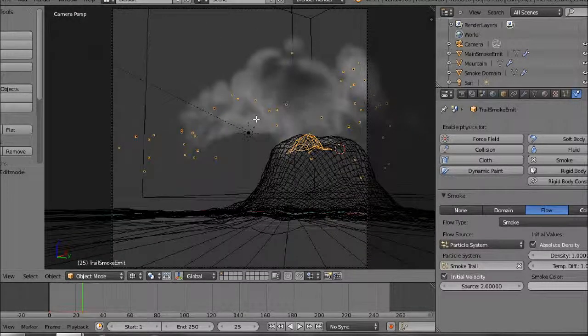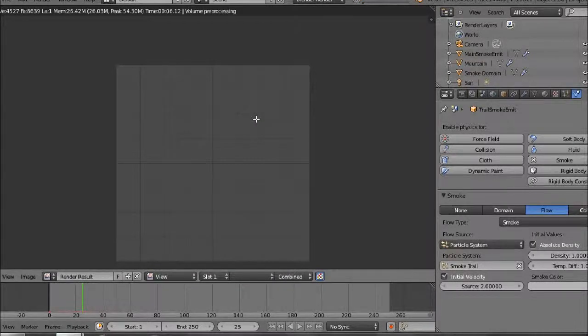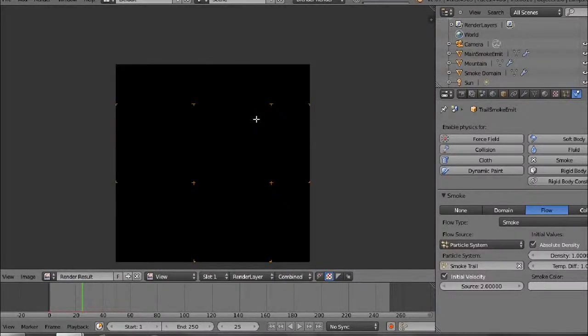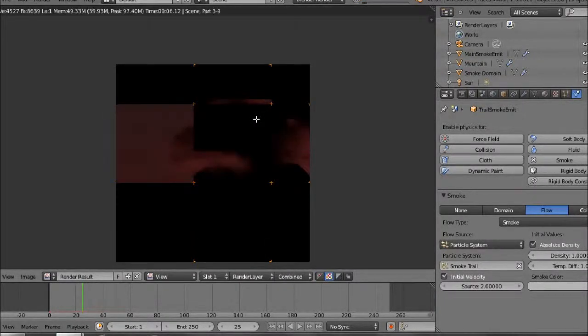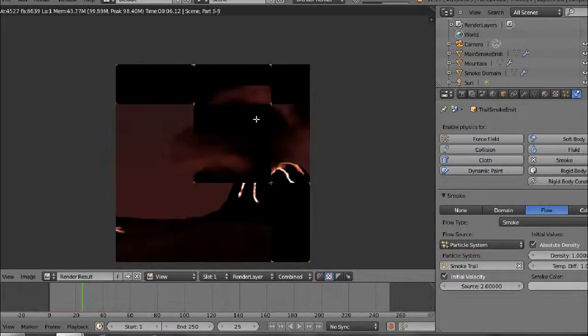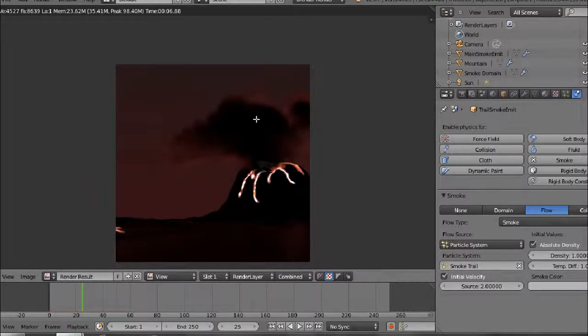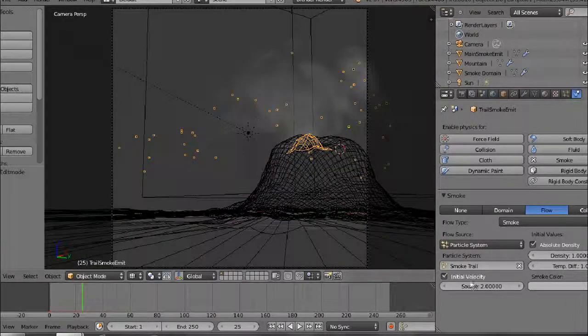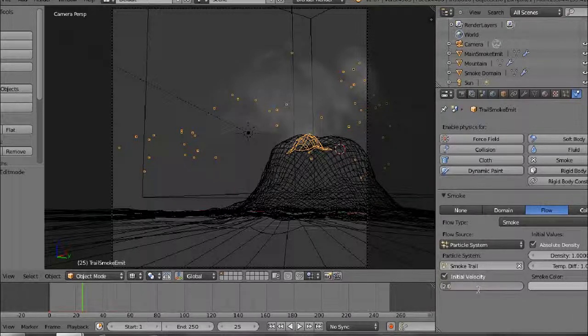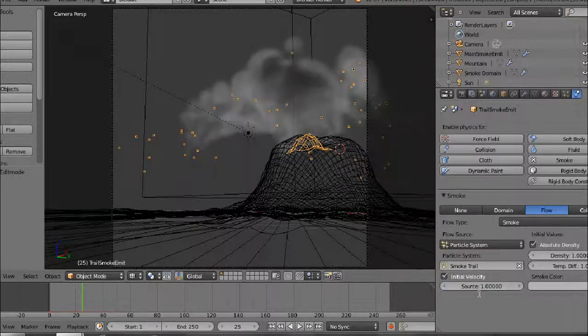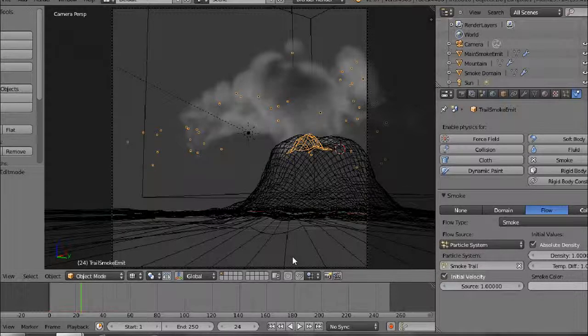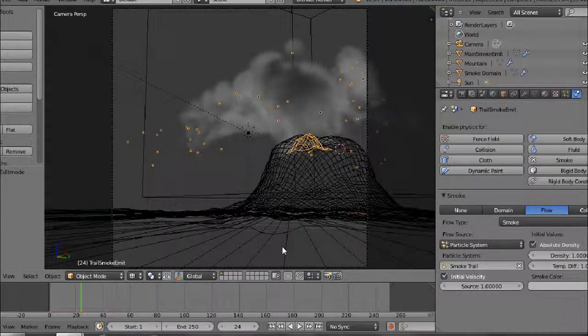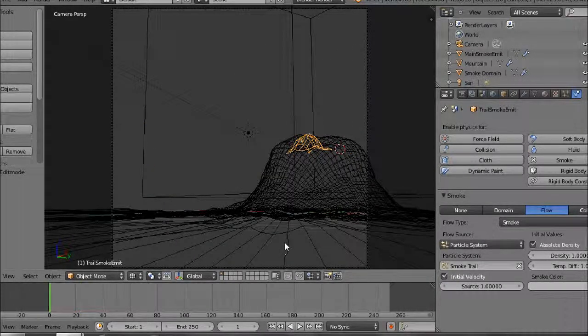So let's re-render that. Actually let's turn initial velocity down to 1.